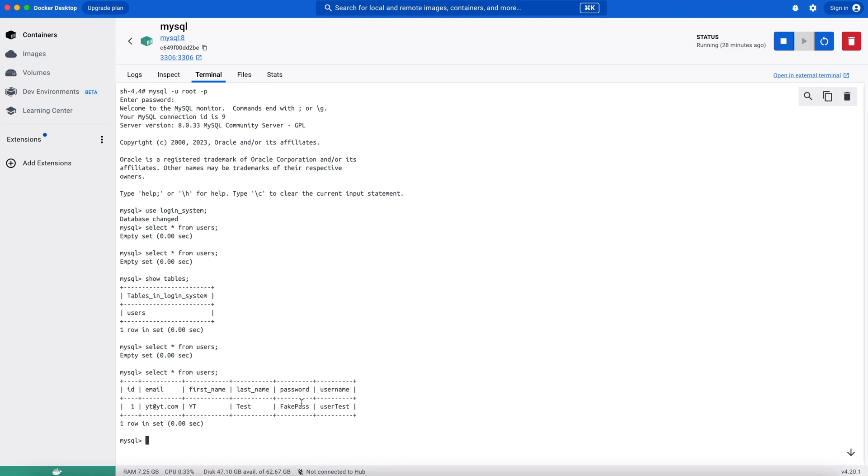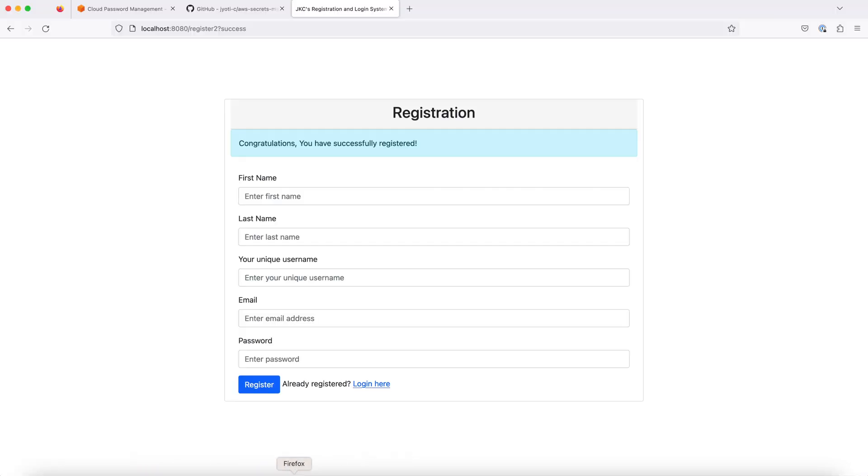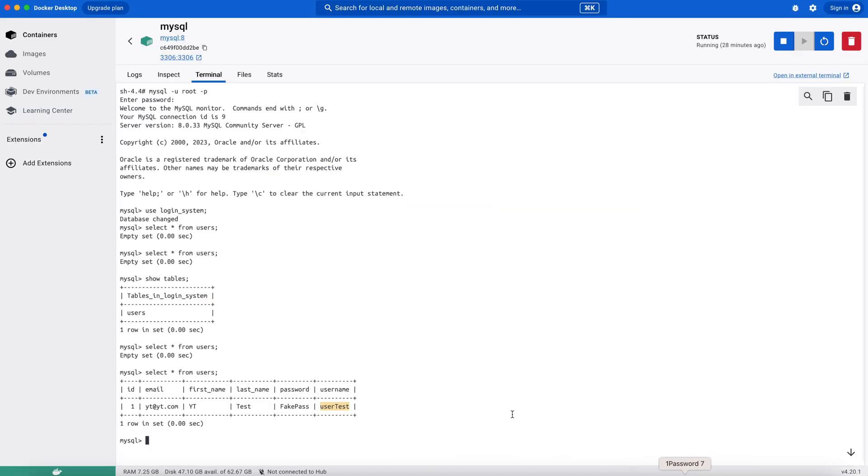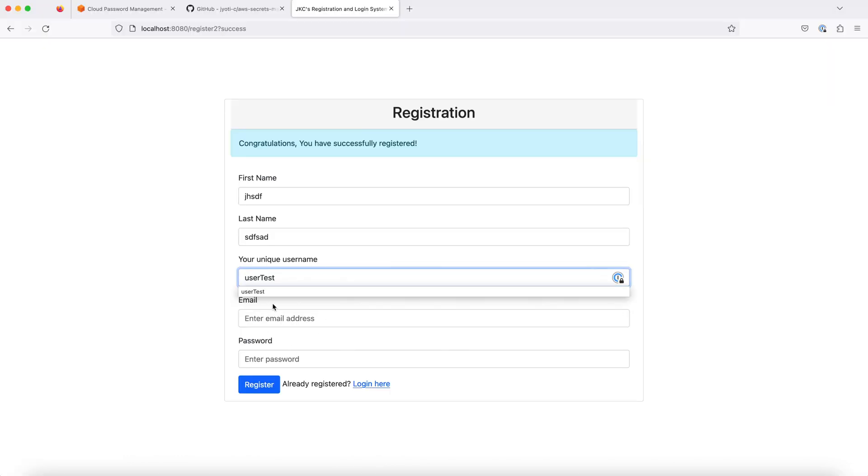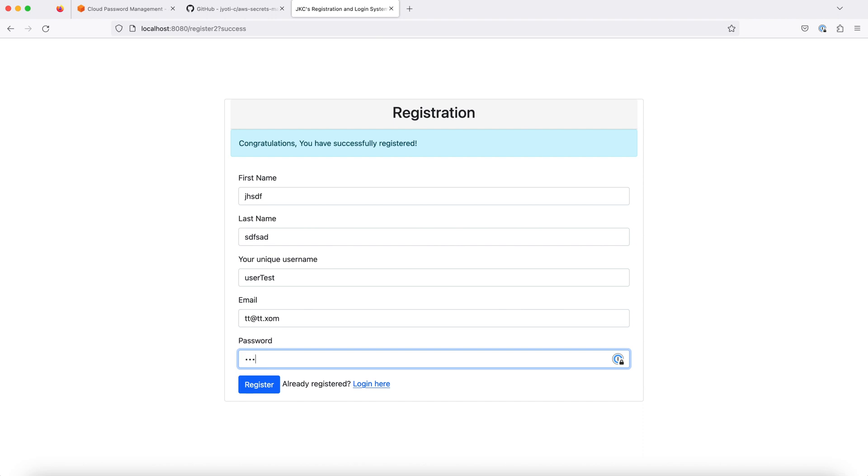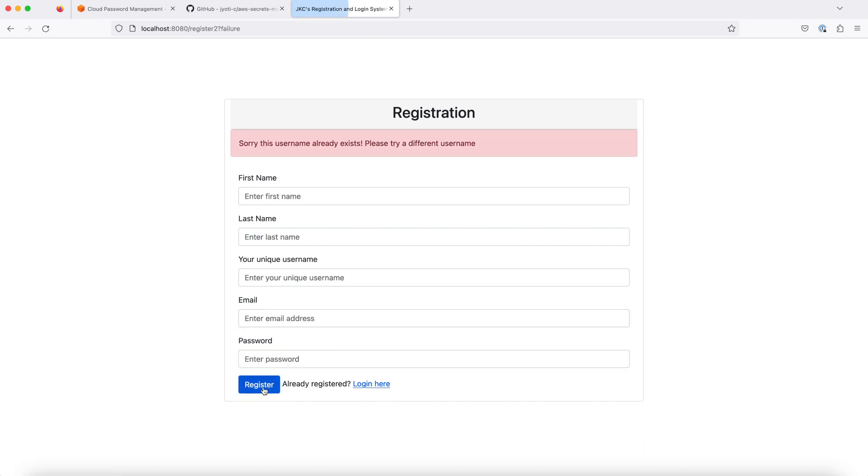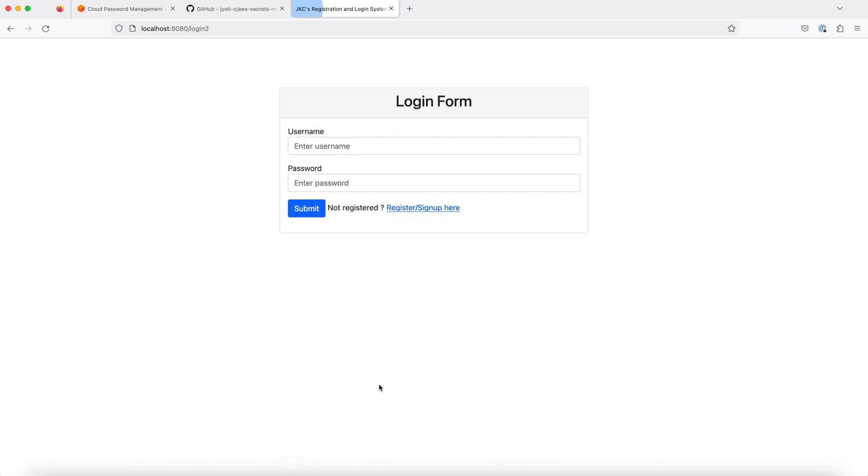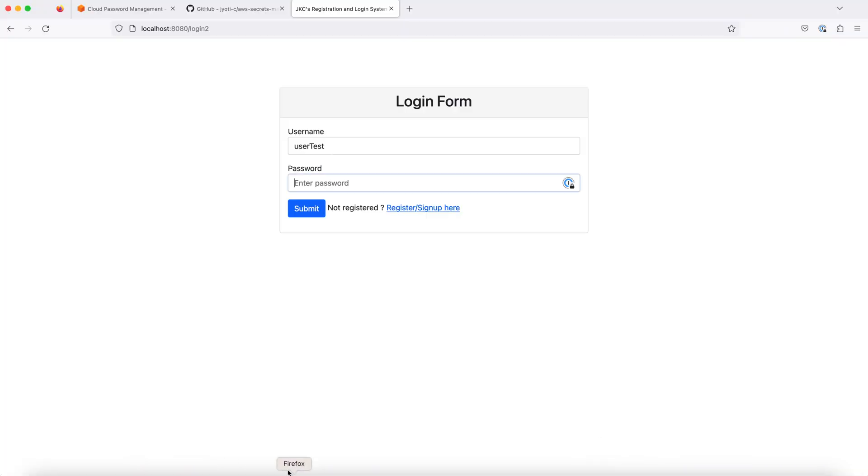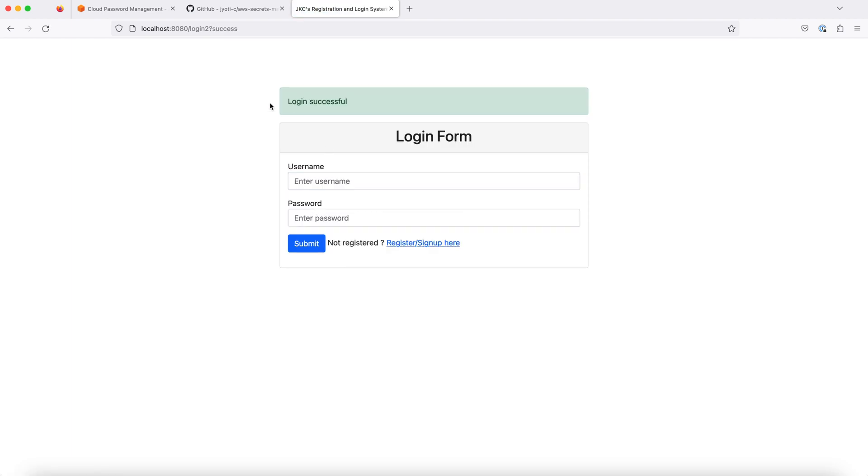Since our username is a primary key or a unique key, if we try to enter any other user with that username, we will get an error. Yes. Sorry, the username already exists. We also verify our login. We will give the username and the password as well. Login successful message.